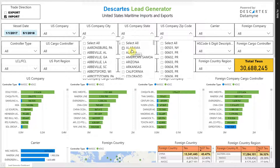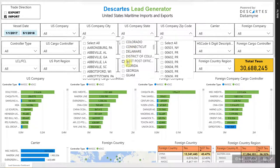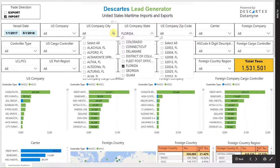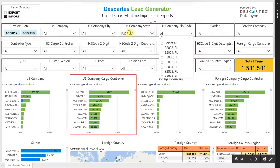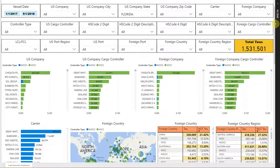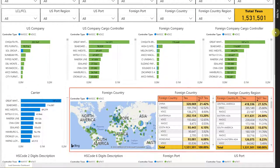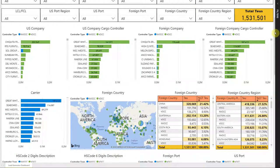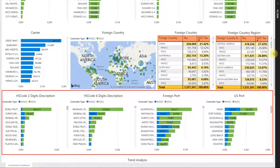For example, if you want to find companies in Florida, just scroll down or search on the filter and select Florida, and the dashboard will update to show you the companies in Florida, who the logistics providers are, what foreign companies they are doing business with, what carriers they are using, what countries they are moving their goods from, what commodities they are buying, and to which U.S. ports their cargo is moving into.